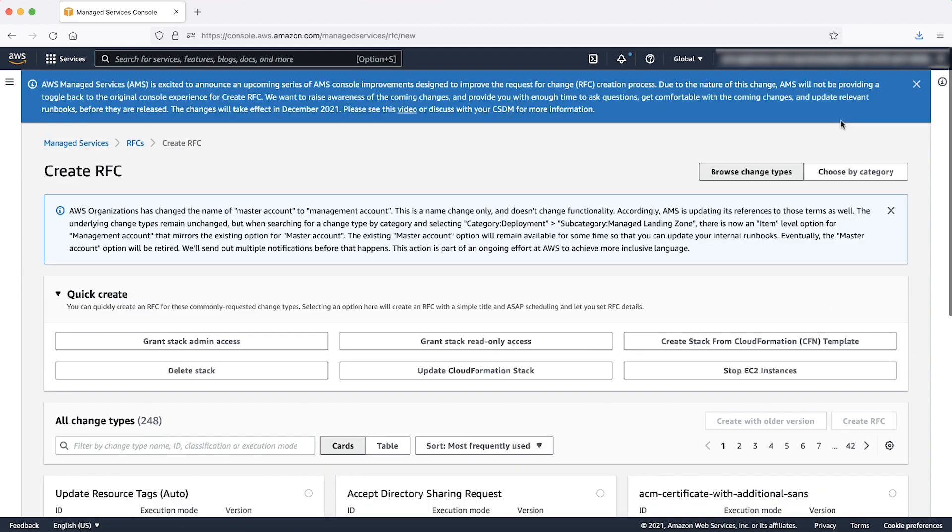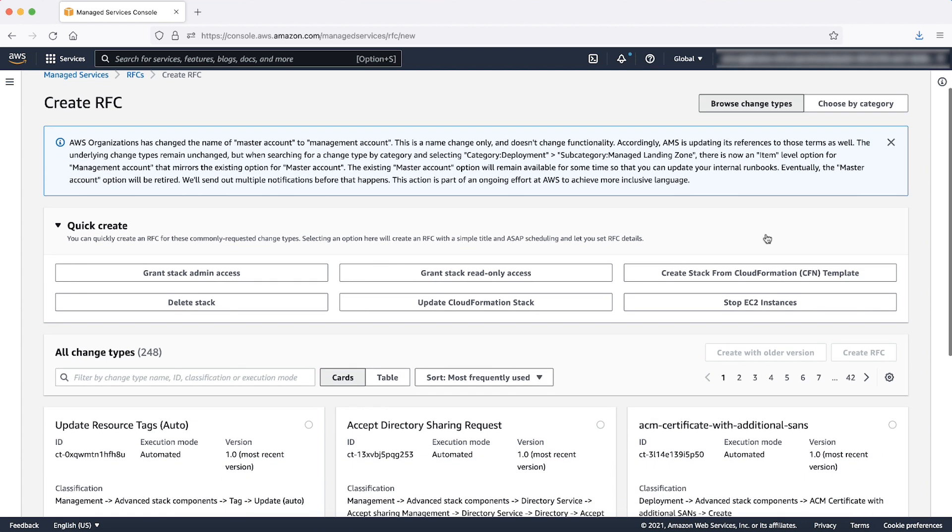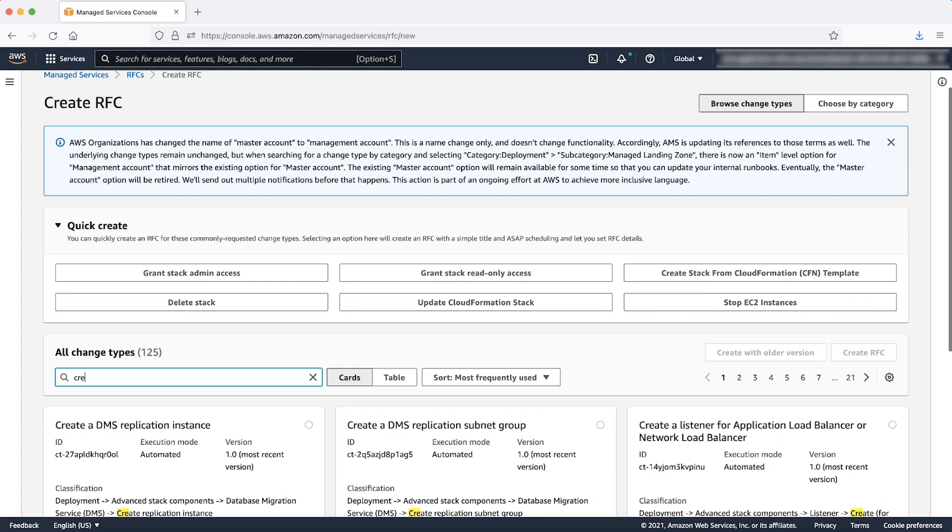On the next screen, search the RFC change type either by entering the keywords or by entering category, subcategory, item, operation. To search the correct change type ID, enter create patch baseline and select from list of available operating systems.